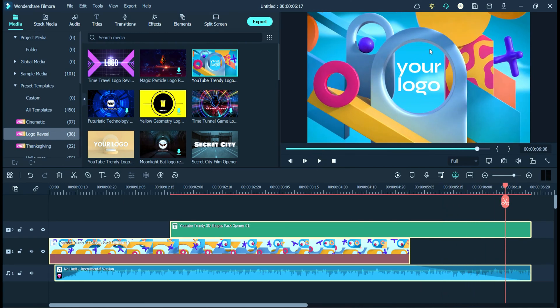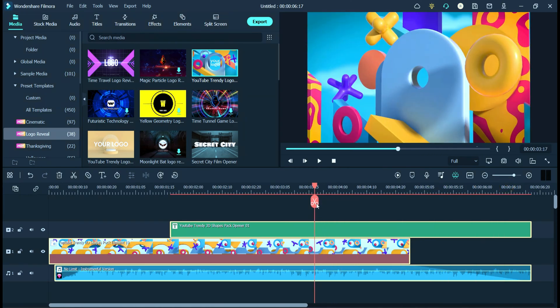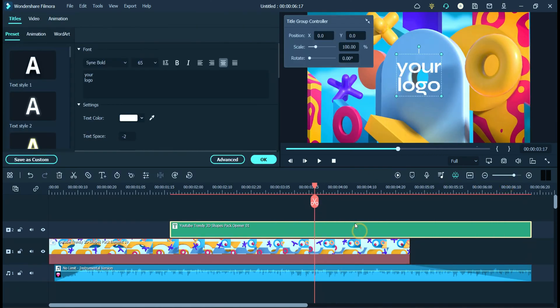Here you can replace your logo from this text. Now double click on this effect and then click on the advance option.